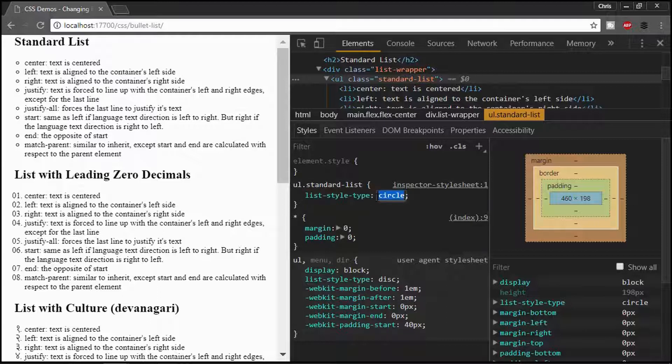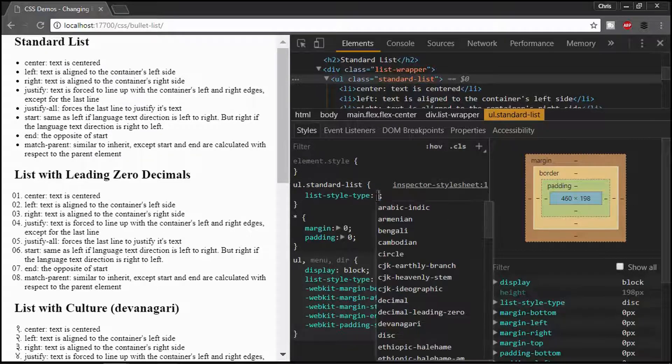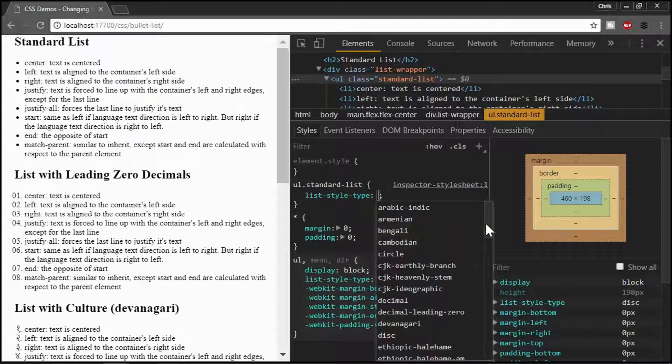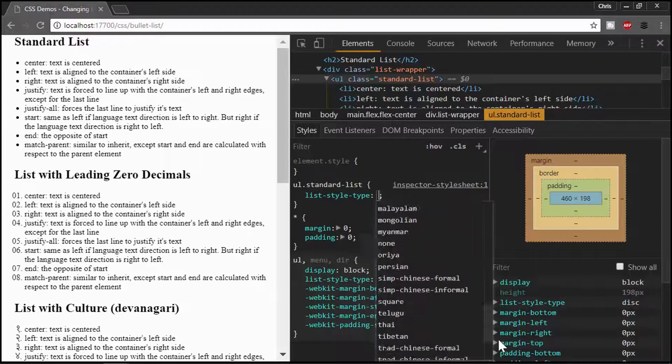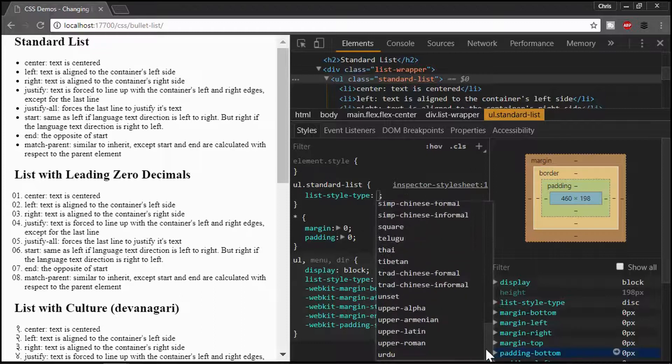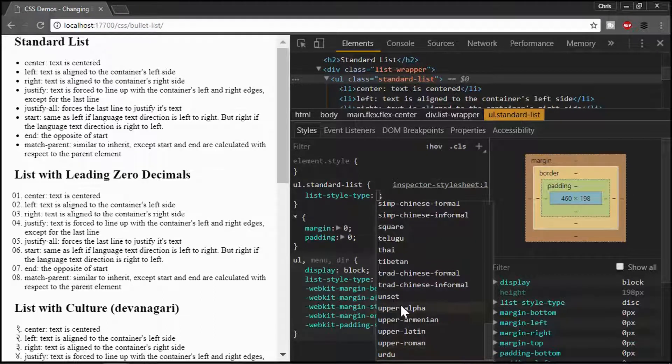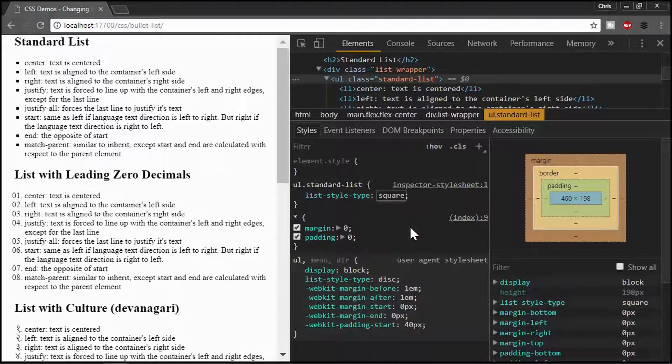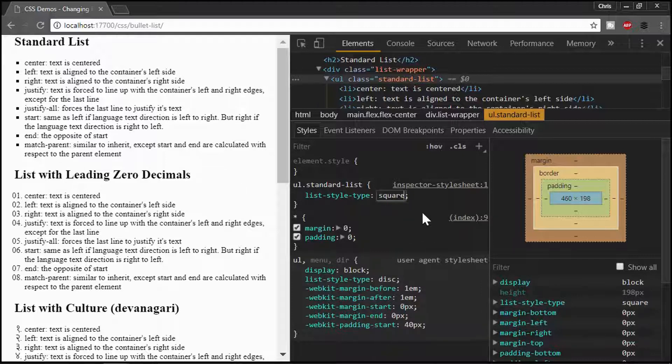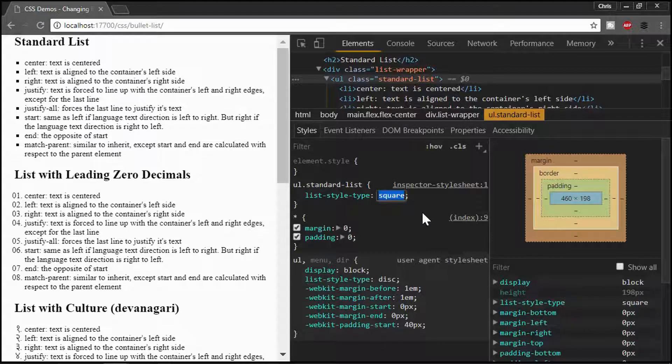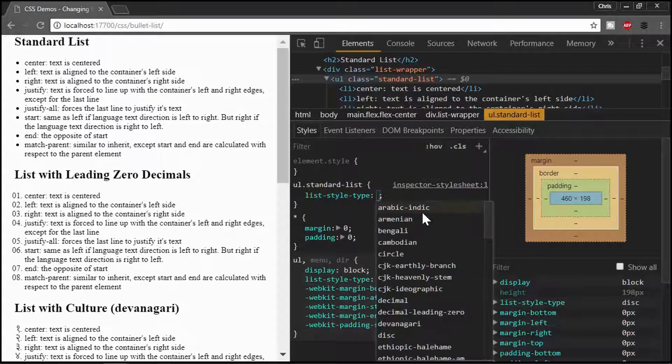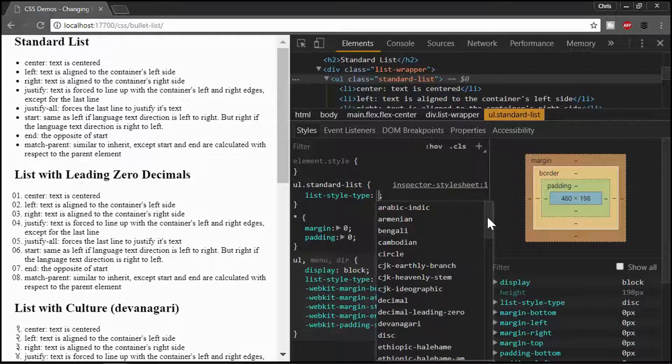I can go back and we can delete it and we'll go choose something different. We'll go down to the bottom of the list and we can change it to a square. Maybe you can see that's a square now over here.